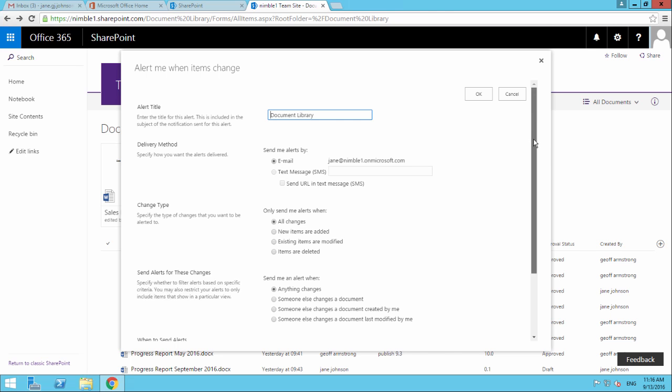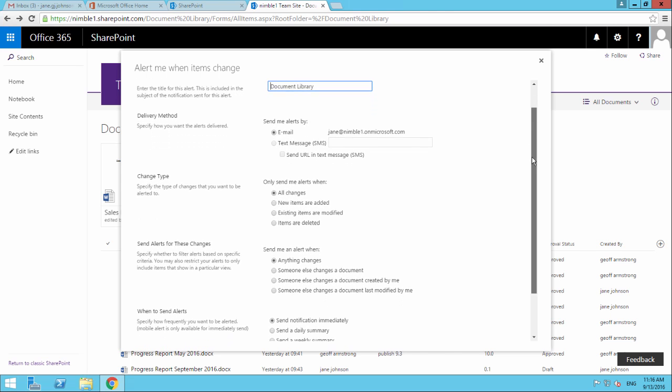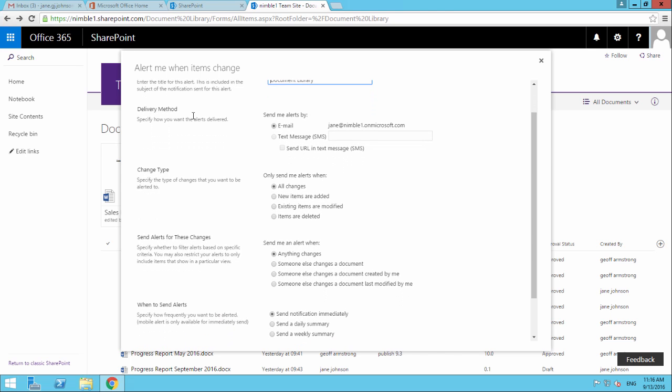The next piece of information is the delivery method. The email is going out to Jane because we're in Jane's account, to her Microsoft.com email account. It is possible to set up other email accounts for alerts, but that's more advanced. We can also set up a text message here.